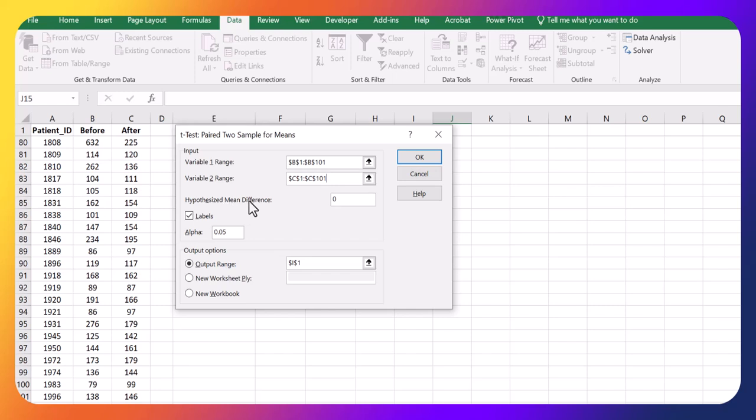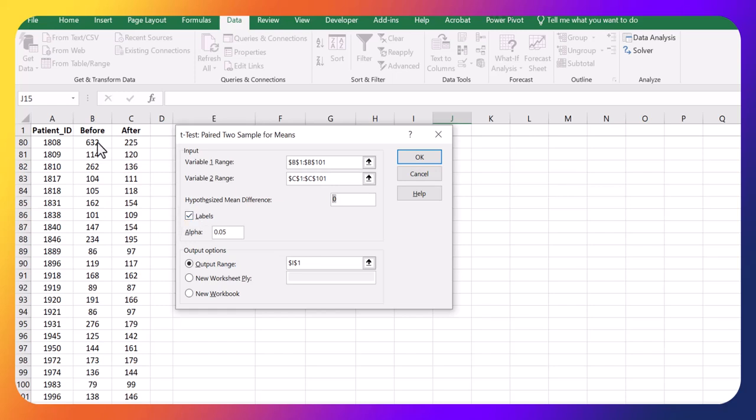Now our mean difference, we are just testing if our null hypothesis is that there is no difference. Sometimes you can test for a different, like if you want to test against something other than just a difference of zero, then you put that in here. In our case, we're just testing how far from zero that difference is.